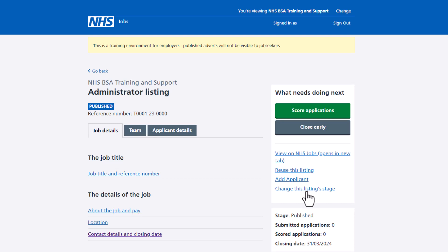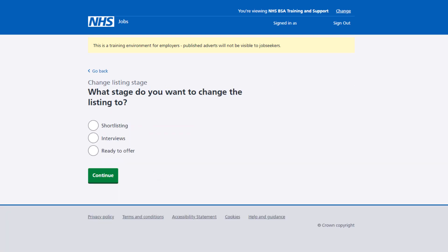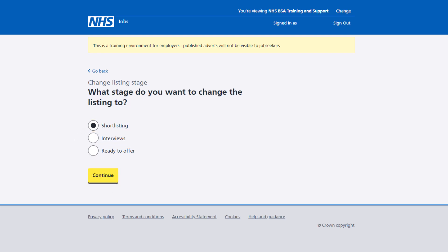Select the change this listing stage link to change the recruitment stage. You're asked what stage do you want to change the listing to. Select an option from the list and select the continue button. In this example, the published listing is changing to short listing.